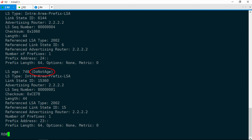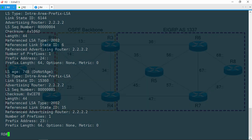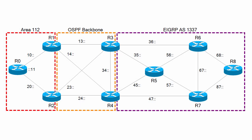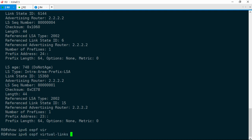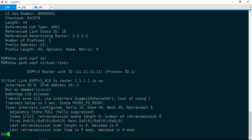Each LSA indicates DNA in parentheses, which means 'do not age'. Let's take a look at one of these. Show IPv6 OSPF database prefix advertising router 2.2.2.2. There is the do not age bit, and this LSA is from area 0. This actually describes the prefix between R2 and R3. What's going on here? If you look at the layer 3 diagram, R0 doesn't even have any interfaces in area 0. So how is it getting these LSAs? Well, there is one thing that would explain all of this — a virtual link. Show IPv6 OSPF virtual links, and we have a virtual link to R1.